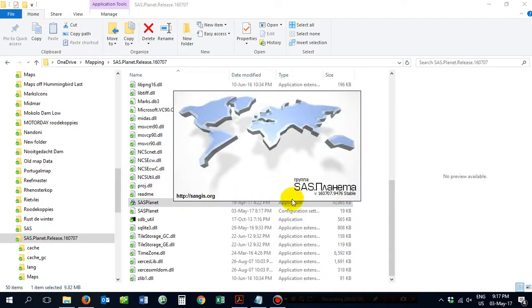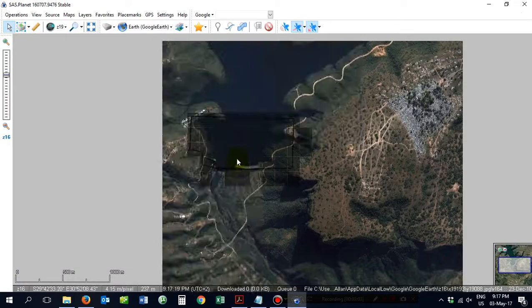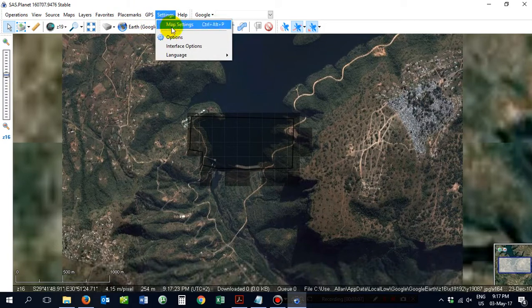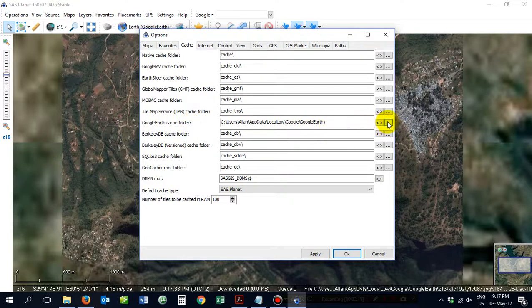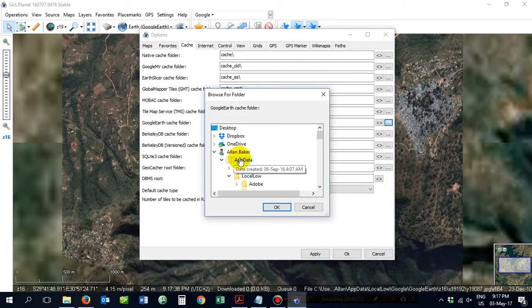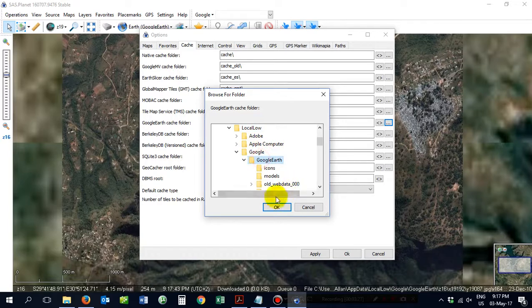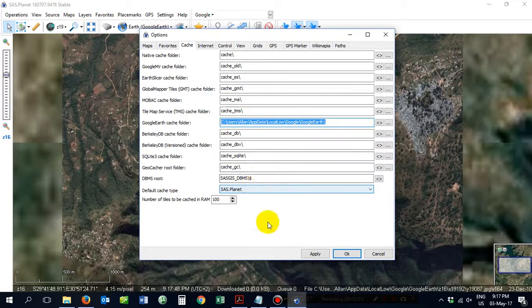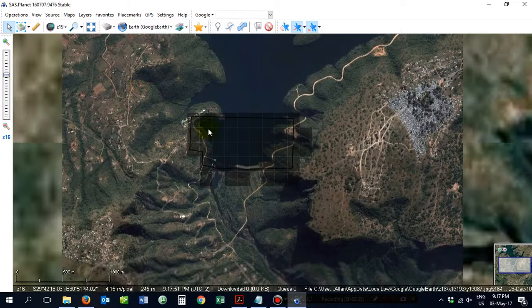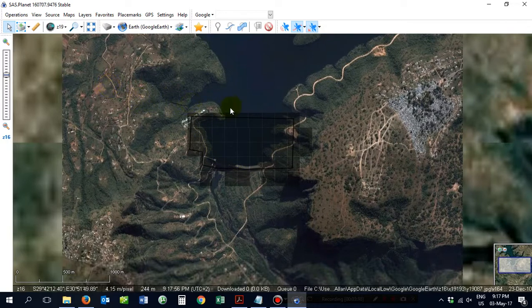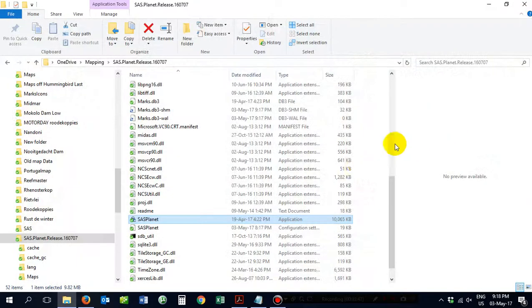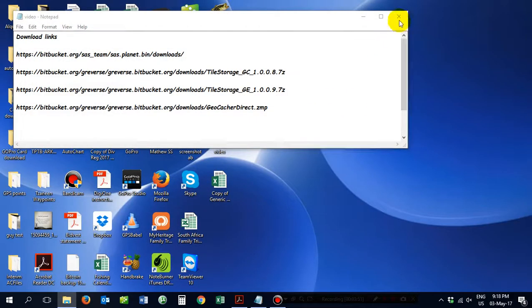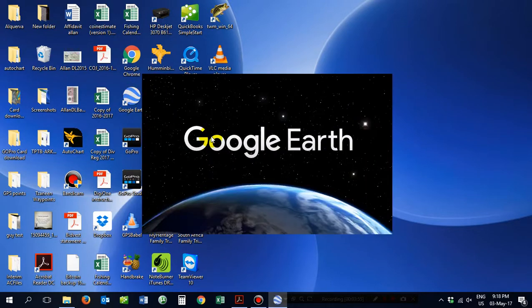The first thing that you do is you go to settings, options and you go to the cache tab. And you look for the Google cache folder which would be the username, app data, local low, Google and Google Earth and you click OK. It'll come up looking just like that. Click apply and OK. Now it'll be looking for the folders that are in your Google Earth program. You can't run Google Earth as well as SAS. They have a conflict. So you need to switch the one off or switch the one on and switch the one off.